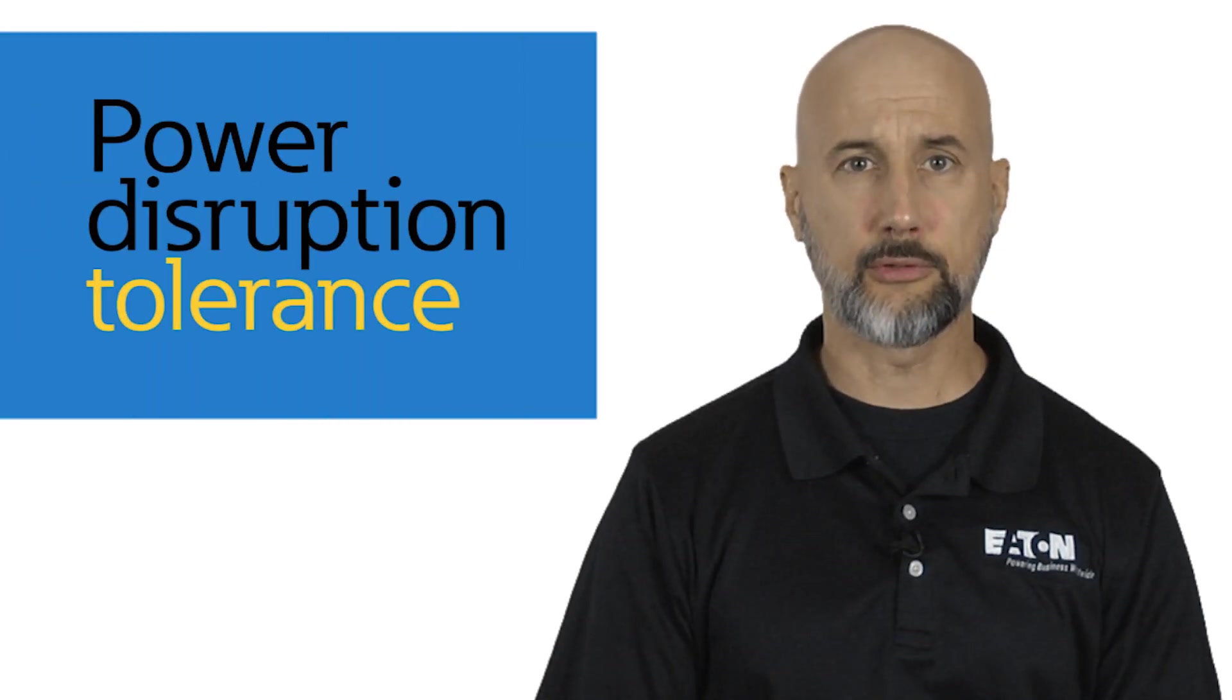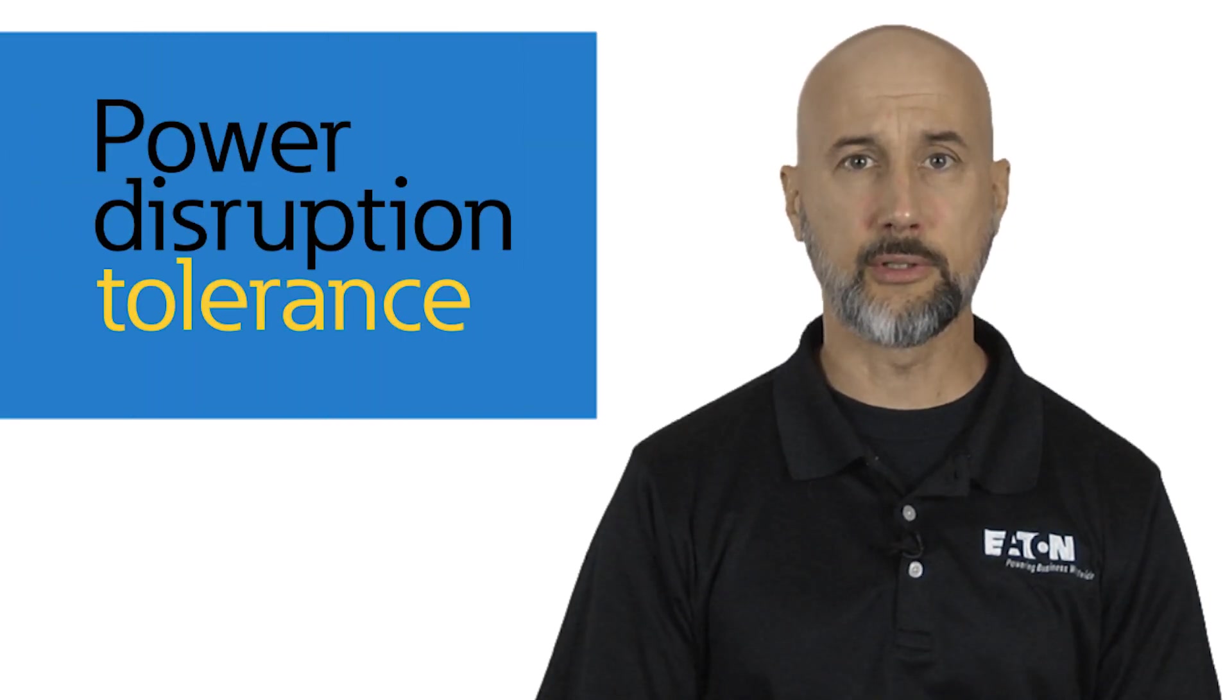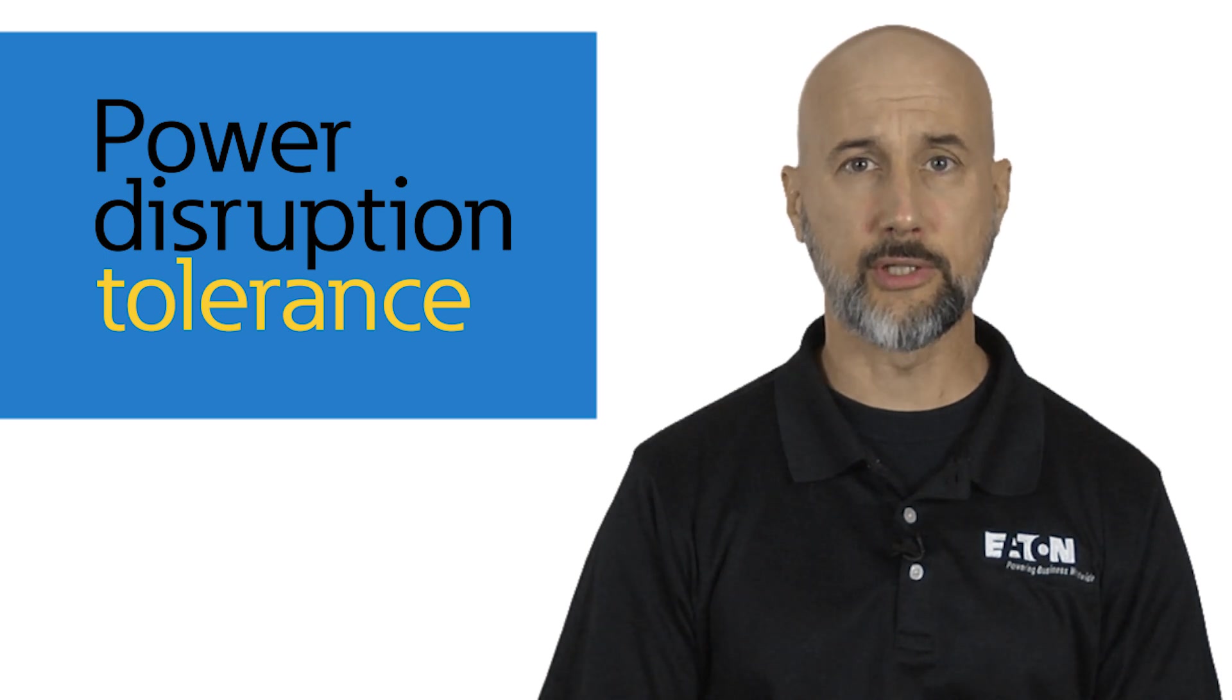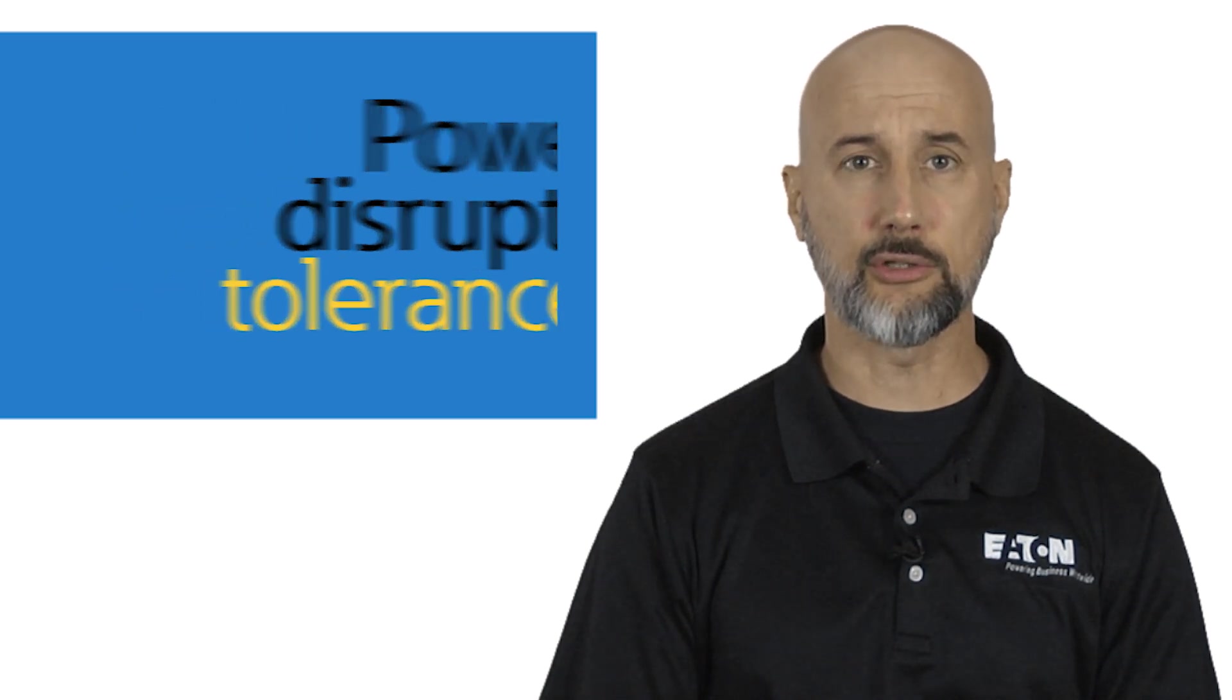Understanding your tolerance for a brief power disruption at the load is one of the most important factors when deciding which transition type is best for your application.